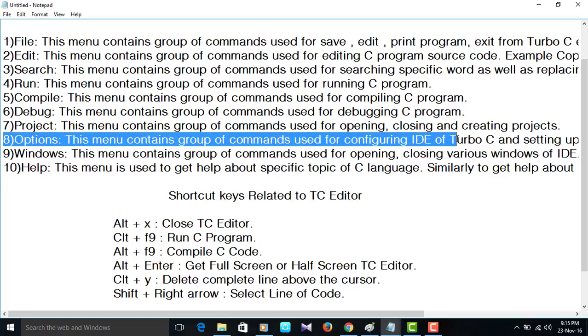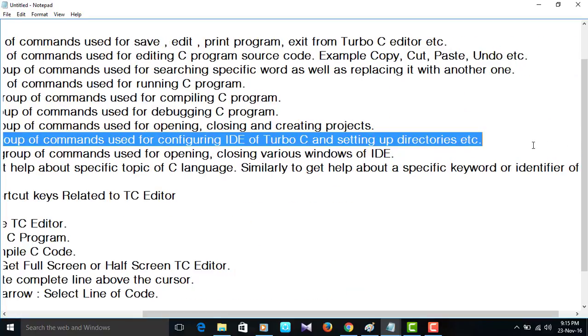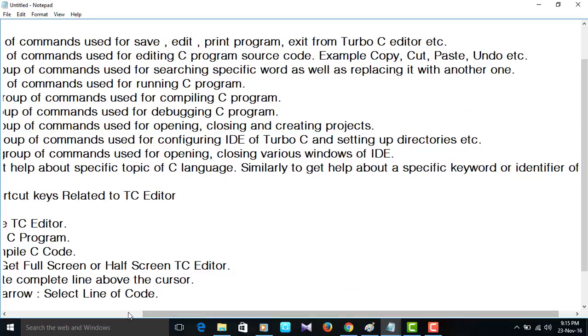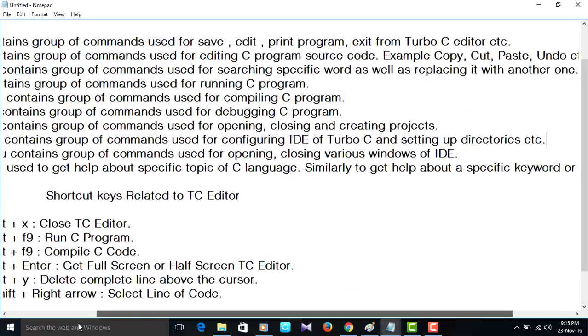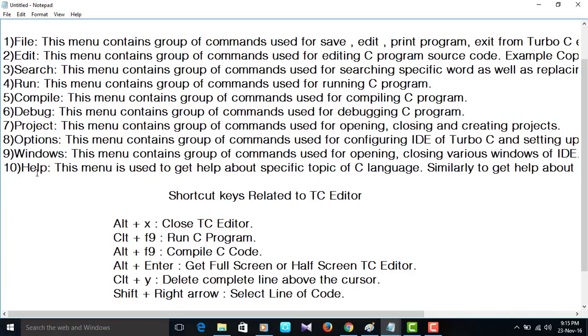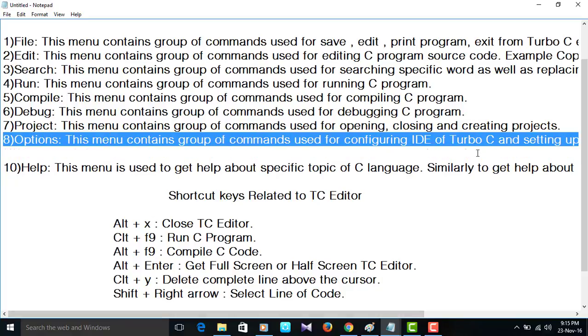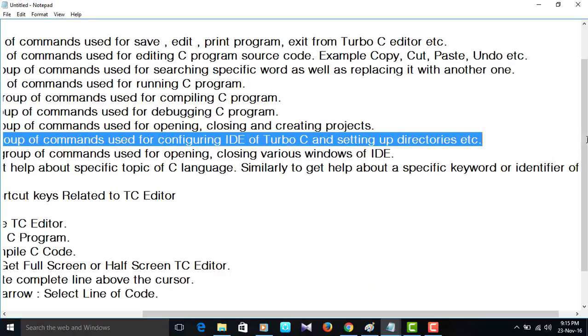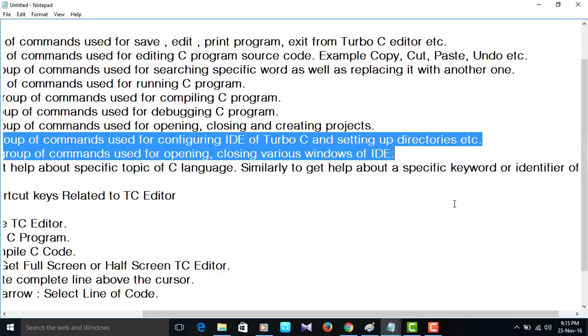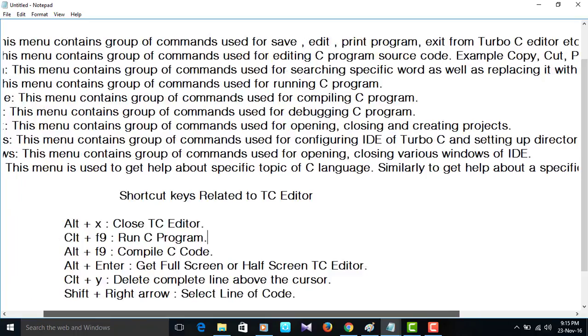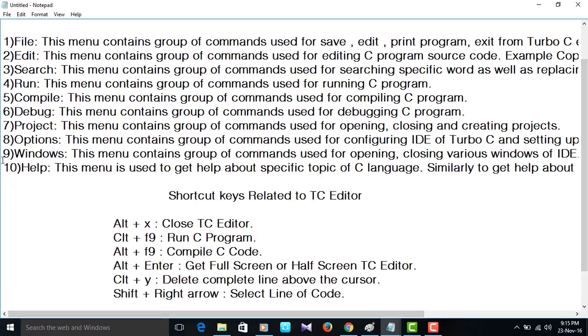Eighth one, Options. This menu contains group of commands used for configuring IDE of Turbo C. Help. This menu is used to get help about specific topic of C language. Similarly, to get help about some shortcut keys related to this editor.